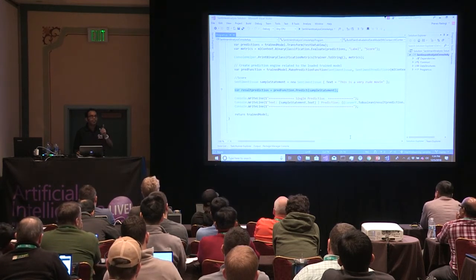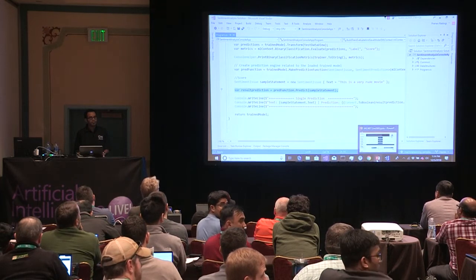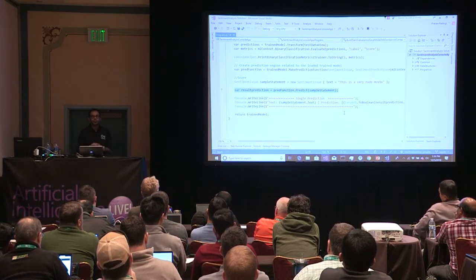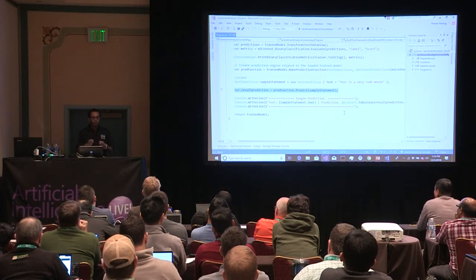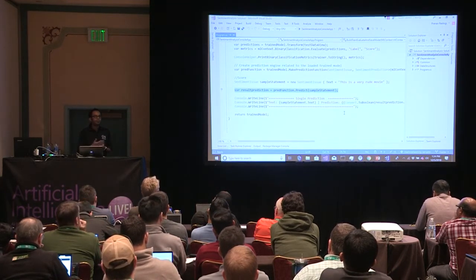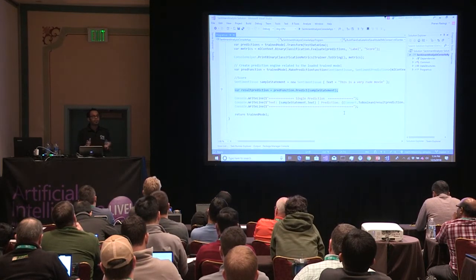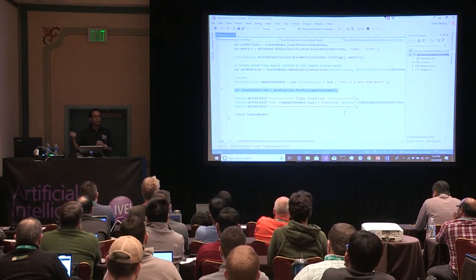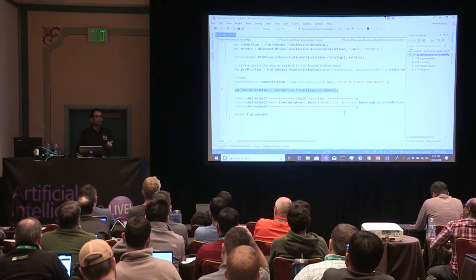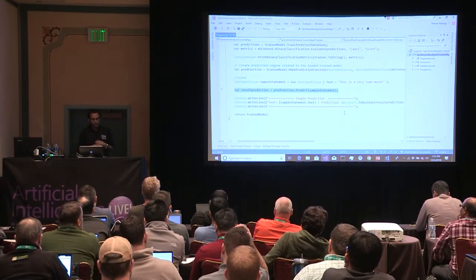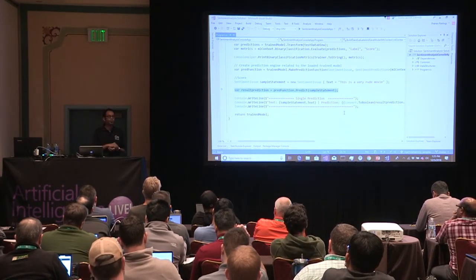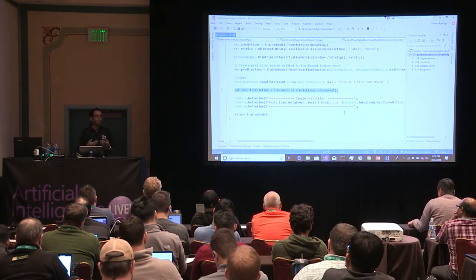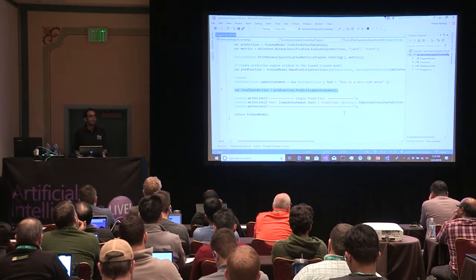Question: is ML.NET native or does it sit on top of PyTorch? This is native .NET, running on .NET — there are no Python bindings. We do have other projects where you can build a model in TensorFlow and load it in ML.NET, which still runs as a .NET process. There's also an experimental project called Nimbus, which is open source, that exposes Python bindings so you can run scikit-learn pipelines in the ML.NET context effectively.